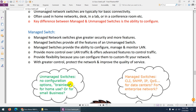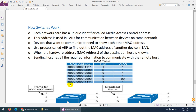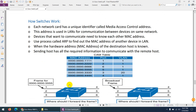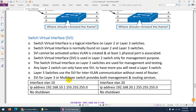Managed switches are found in enterprise networks — Nexus switches, for example, are managed switches. Now, let's look at how a switch works. Each network card has a unique identifier called a MAC address. When devices connect to a switch, the switch forwards frames based on MAC addresses and stores them in the CAM table — Content Addressable Memory — also called the MAC address table. This table stores port details, VLAN details, and MAC addresses.